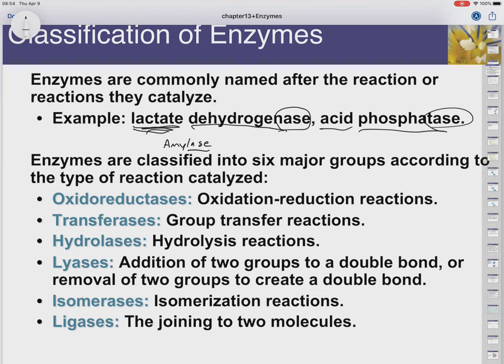They get classified into major groups — there are six of them. There are the oxidoreductases, so oxidation-reduction reactions: adding oxygens or hydrogens, removing oxygens or hydrogens. All of these things count towards oxidation-reduction. Transferases: moving an amino group from one molecule to another would be a transferase.